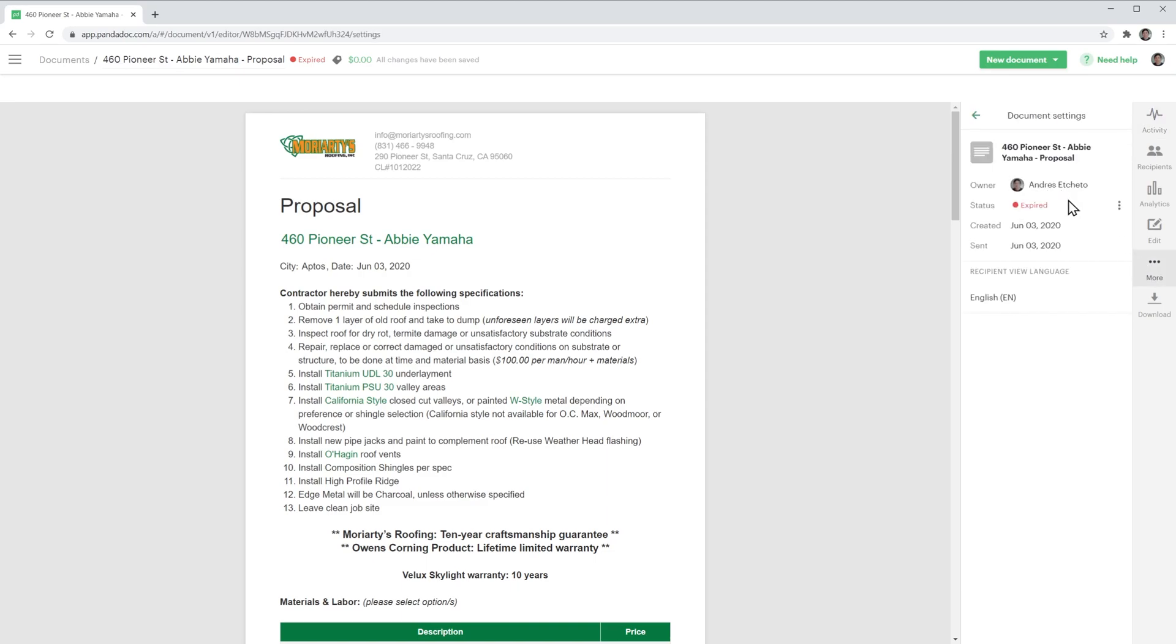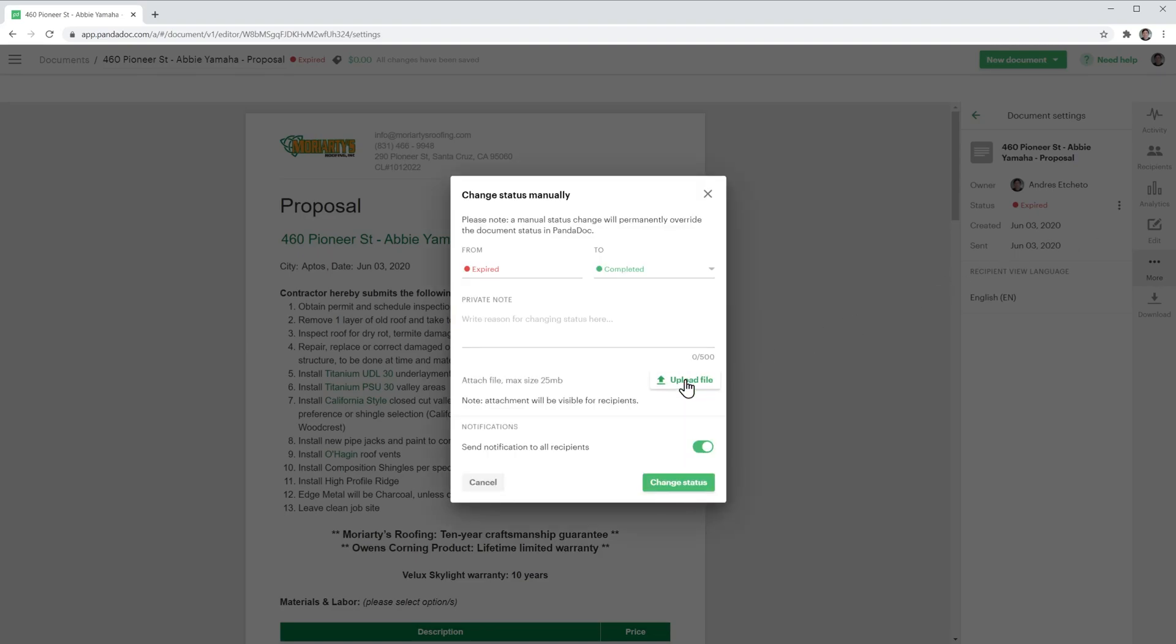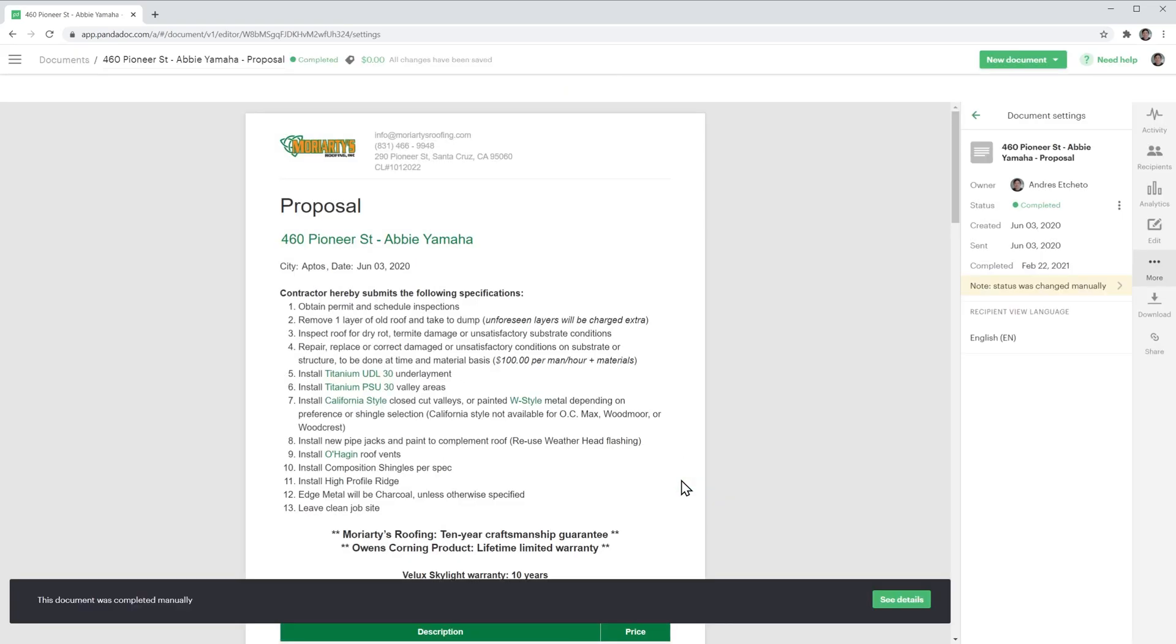Under status, you have this menu where you can click on change status. In the message, click on continue changing. Again, you can add a private note, upload a file, and turn off notifications, then finally click on change status. Now the status of the document is completed.